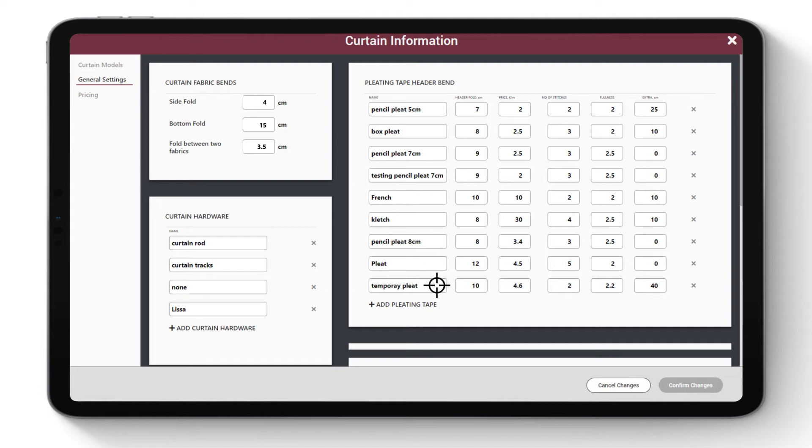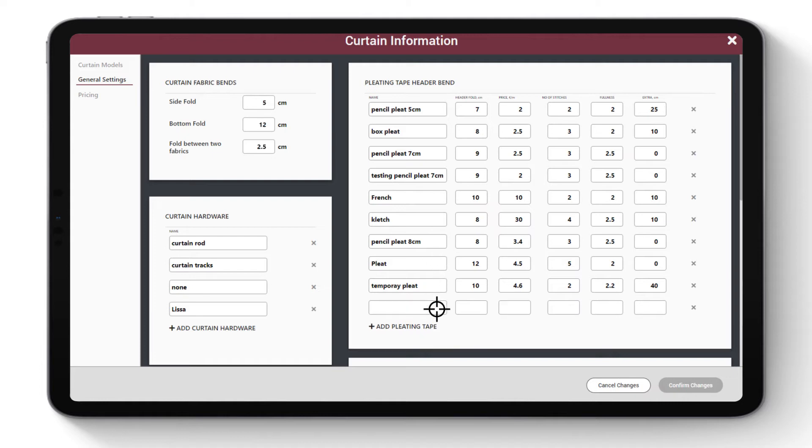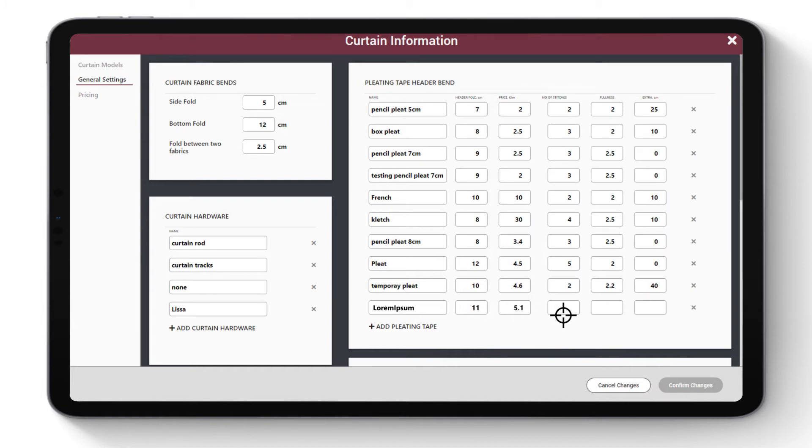Click Add Pleating Tape. Enter pleating tape names and header fold value for each of the pleating tapes separately. Enter price per meter of the pleating tape, number of stitches (i.e., how many stitches each tape needs), and fabric fullness for each tape.